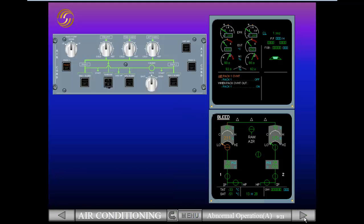The pilot flying will ask you to perform the ECAM actions. You, as pilot non-flying, read and perform ECAM actions.